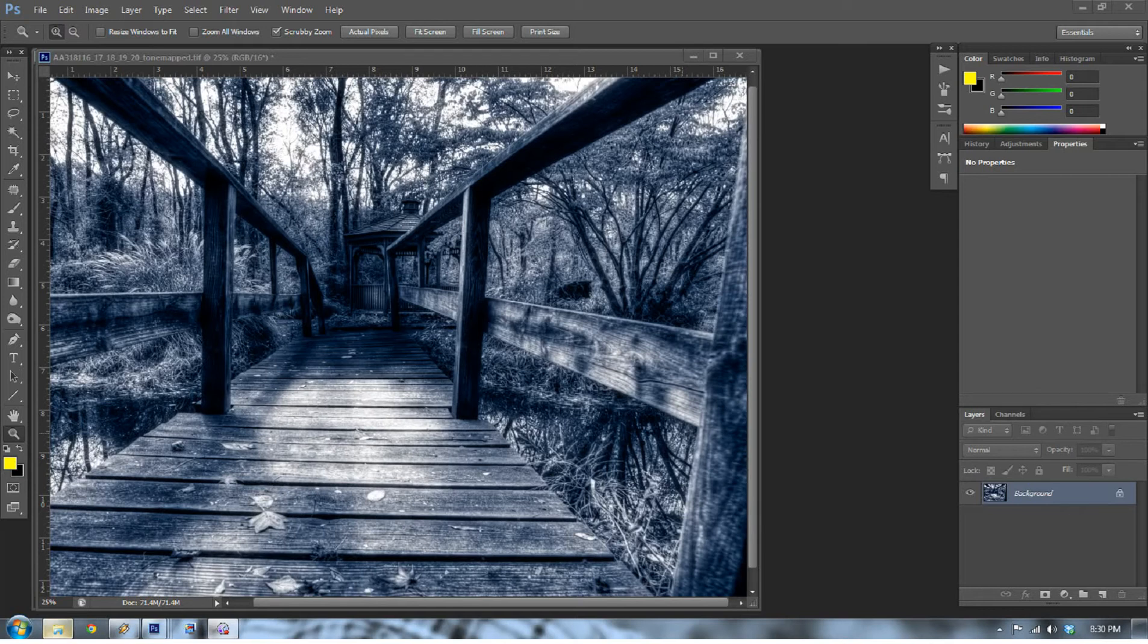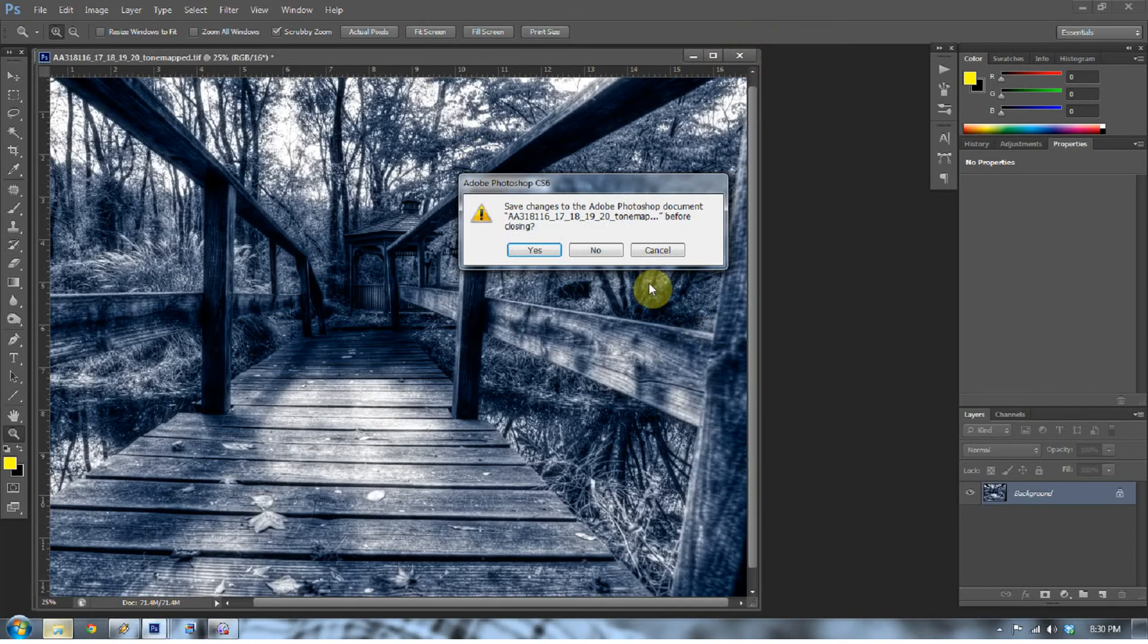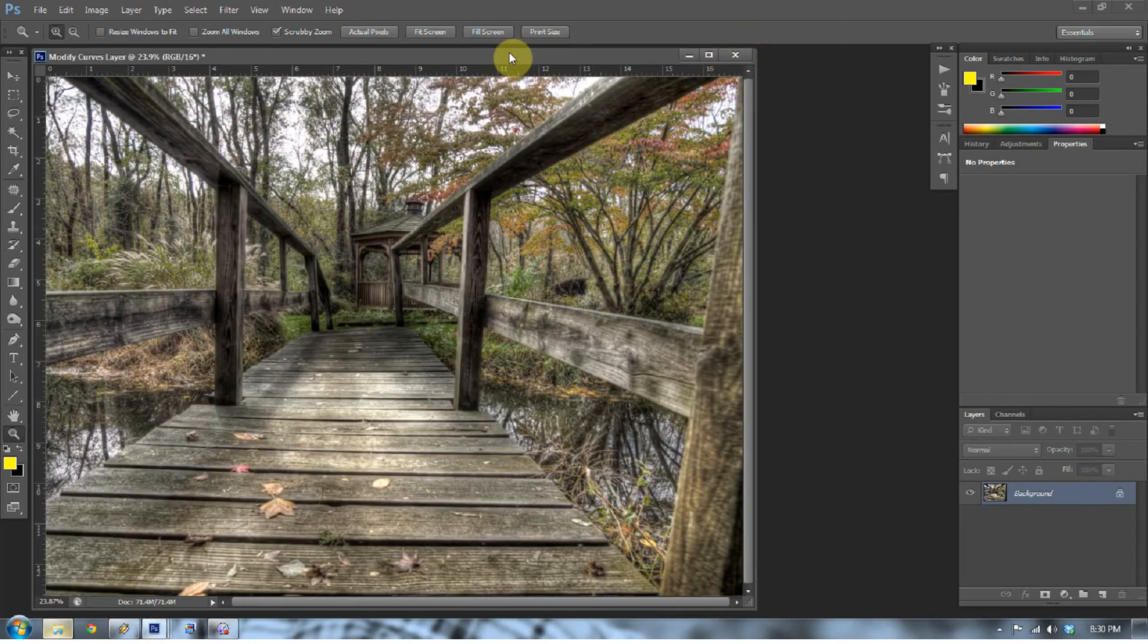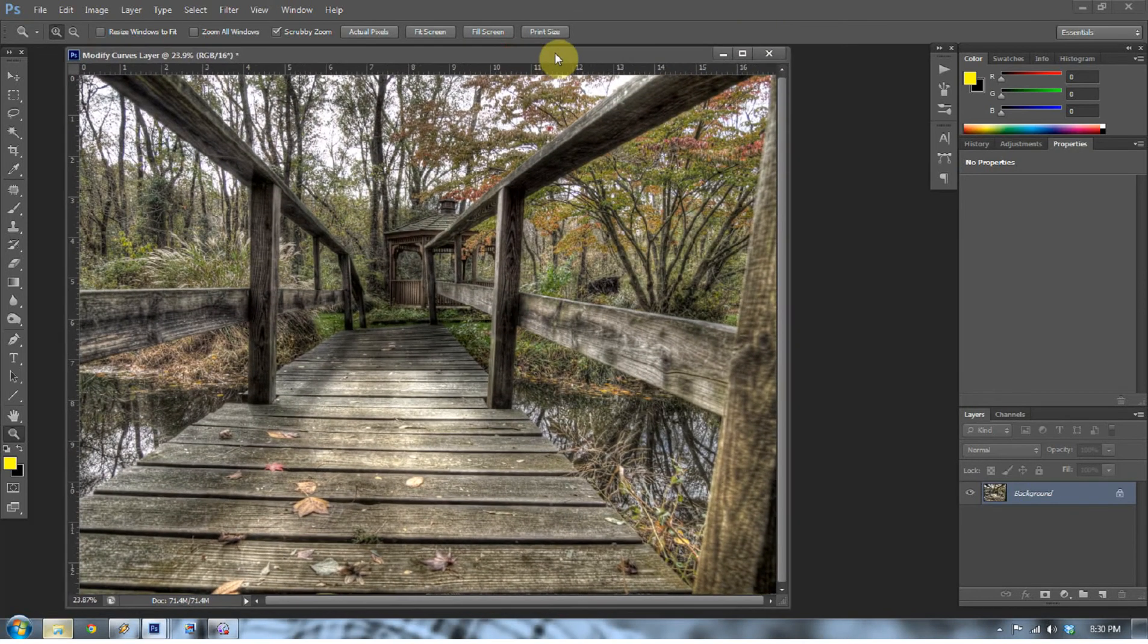So creating an action is going to be the first part that we're going to have to go over, and then once we get into that we'll do the cyanotype. So let's dive into it.